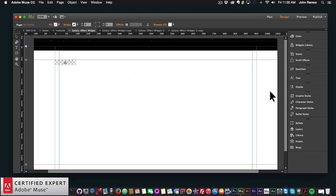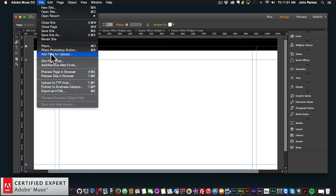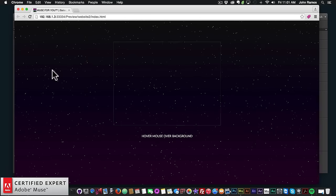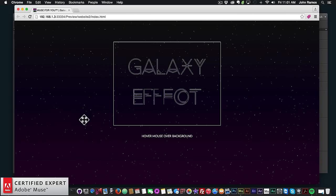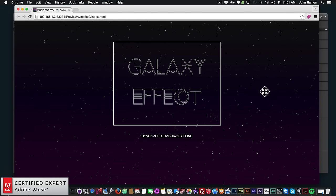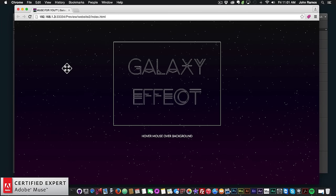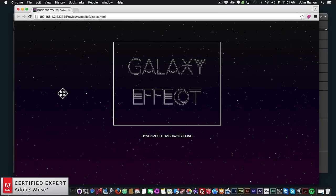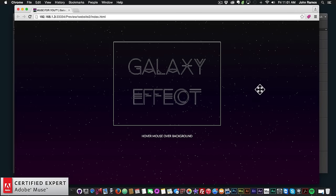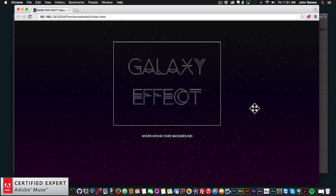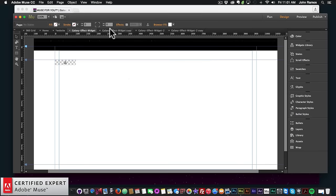The effect is comprised of small stars or dots that give it a galaxy or universe effect. You can change the colors of the background and the stars. Here's an example — if I go to file preview page in browser, we can see the stars in the background giving it that galaxy look. If you leave your mouse, the stars just kind of move in the background, and then when you hover your mouse over it, the stars move.